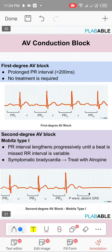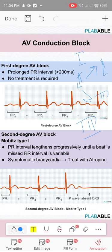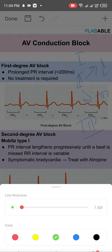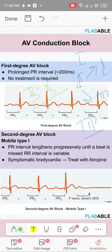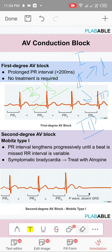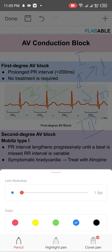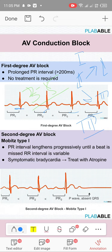AV conduction blocks: first degree heart block — constant prolongation of the PR interval. Normally the PR interval is 3 to 5 small squares. If greater than 5 small squares (even 6 or 7), that is a prolonged PR. In first degree heart block it is constantly prolonged — for example, 7, 7, 7, 7. No treatment is required.